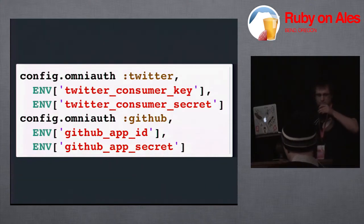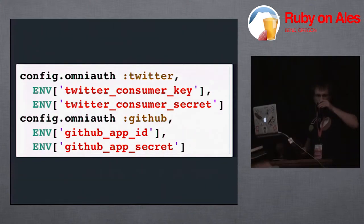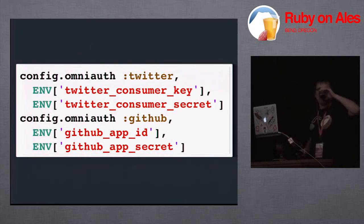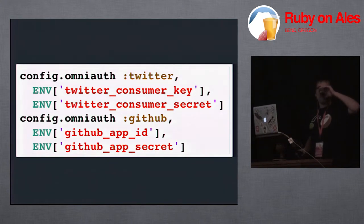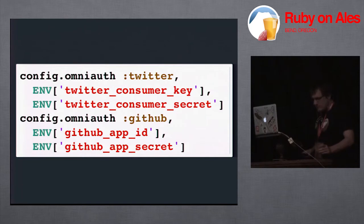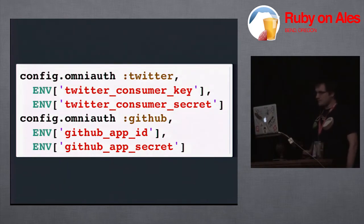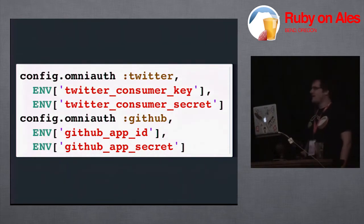It's a beer conference. This is a beer conference. This is a beer conference. Woo!